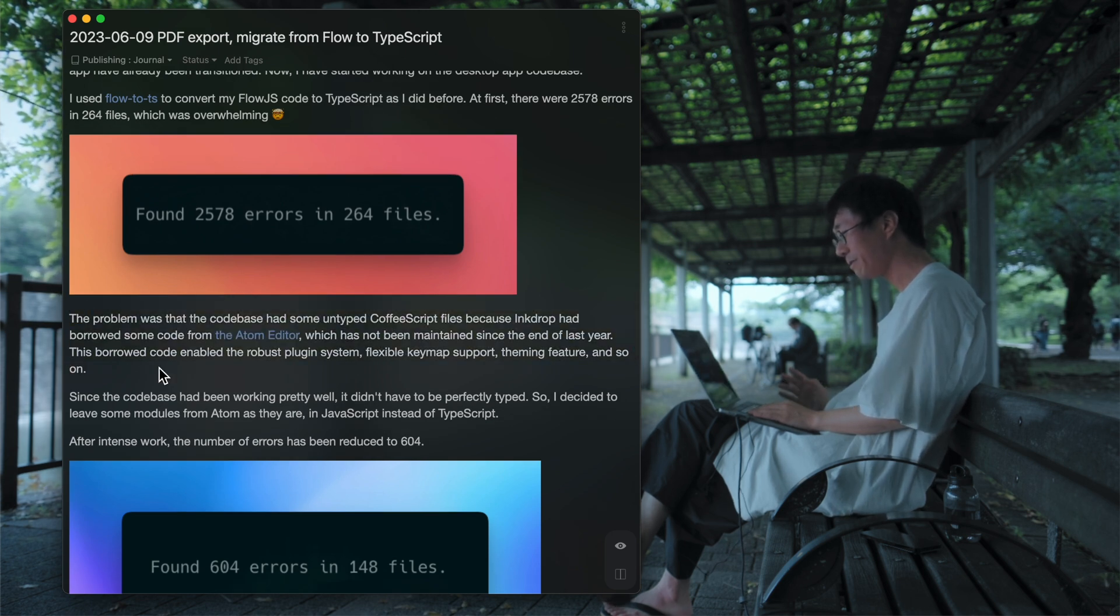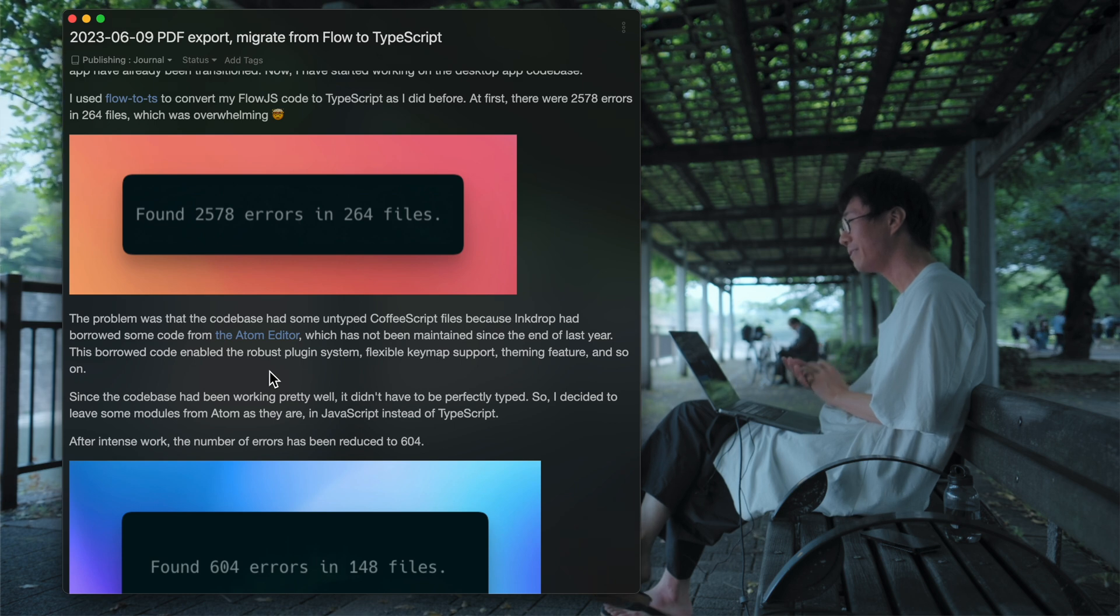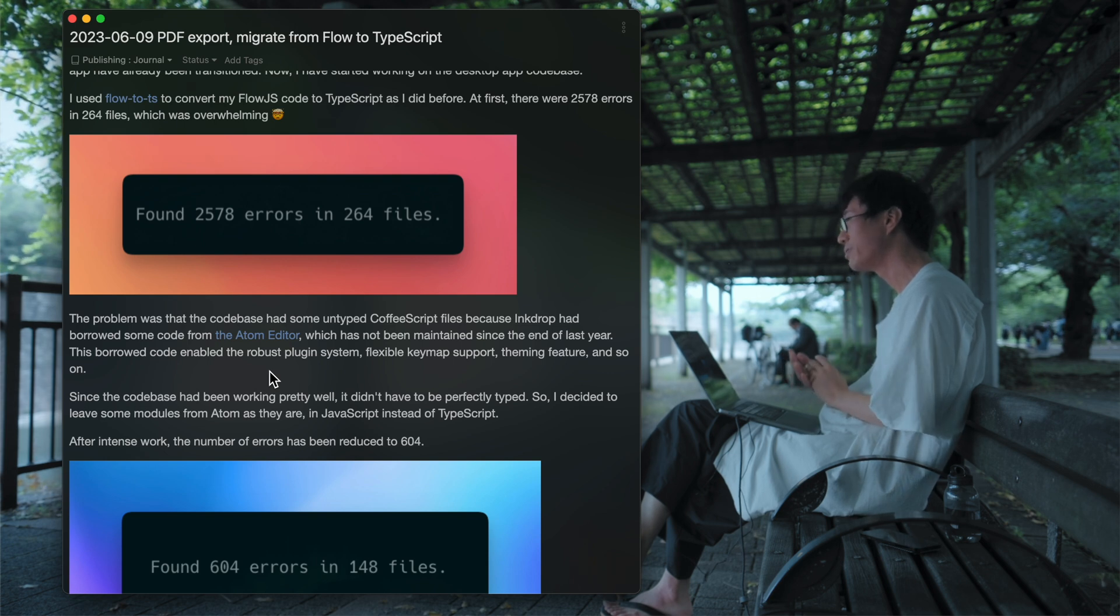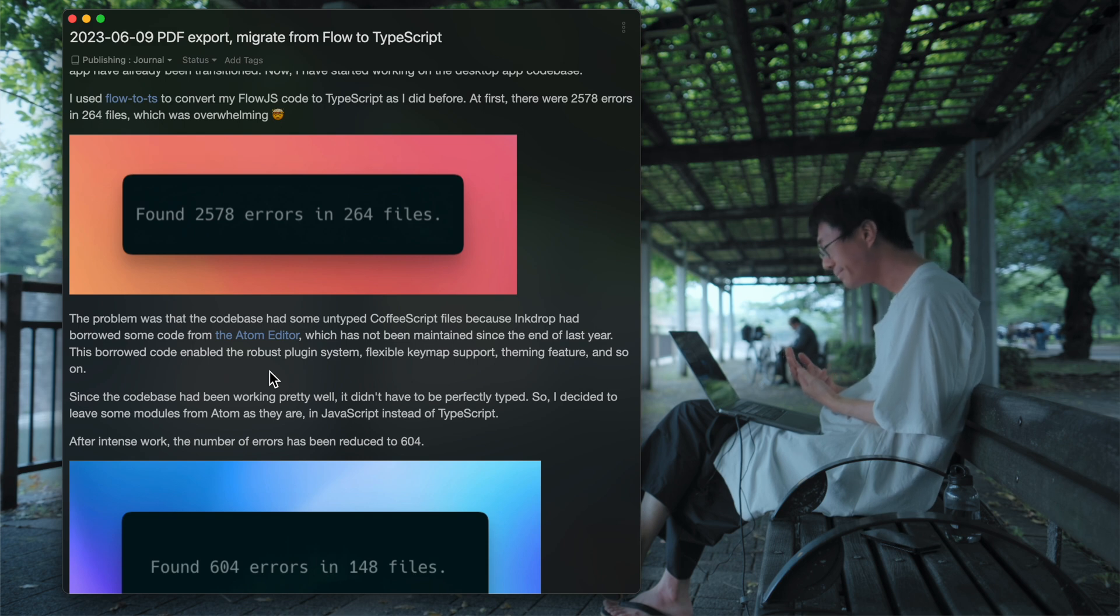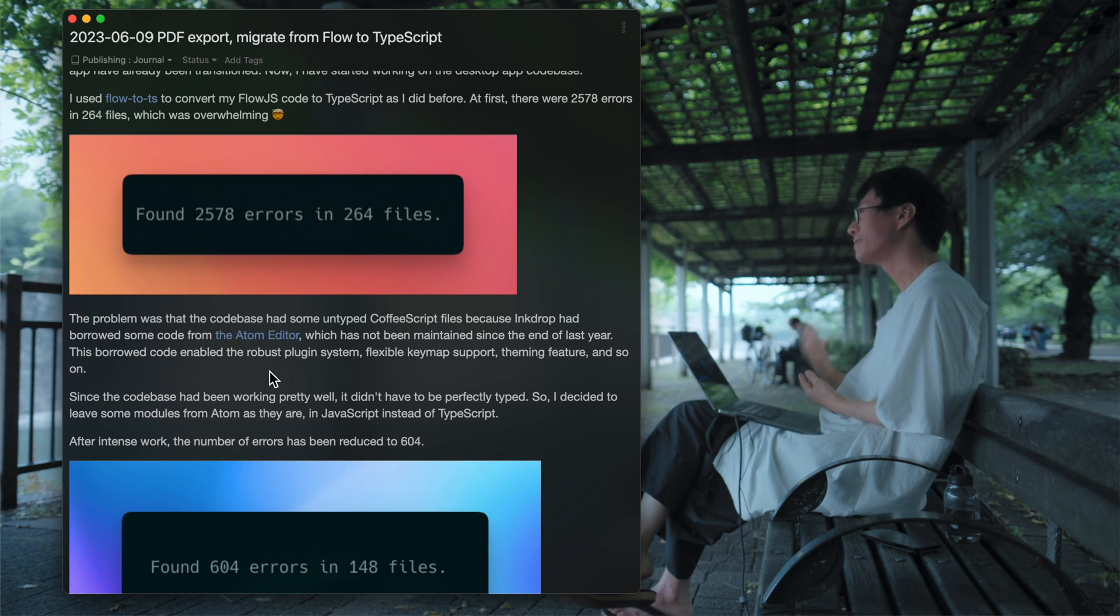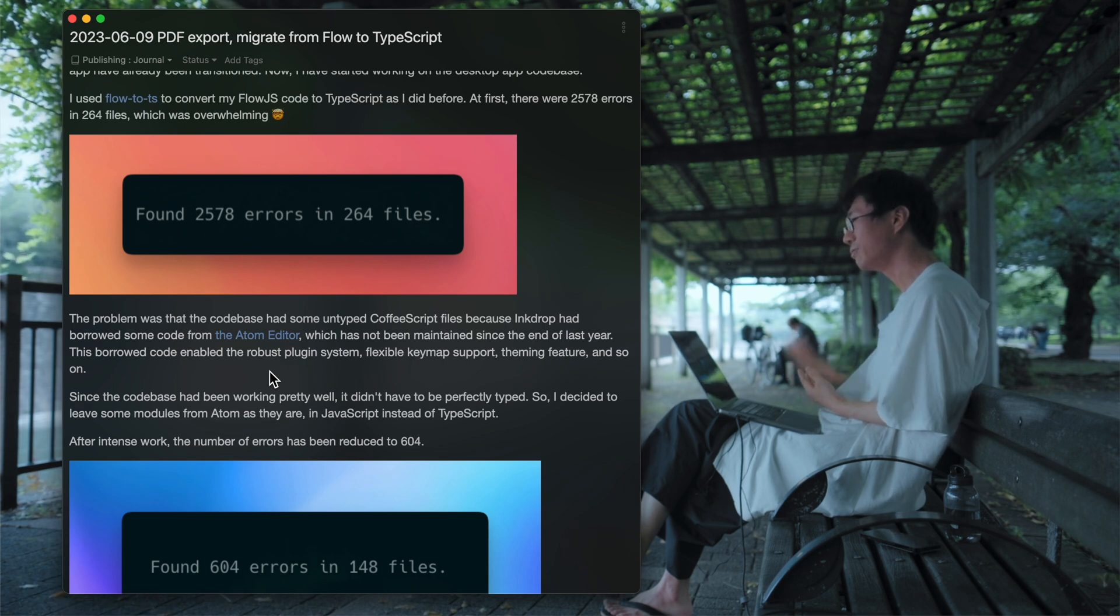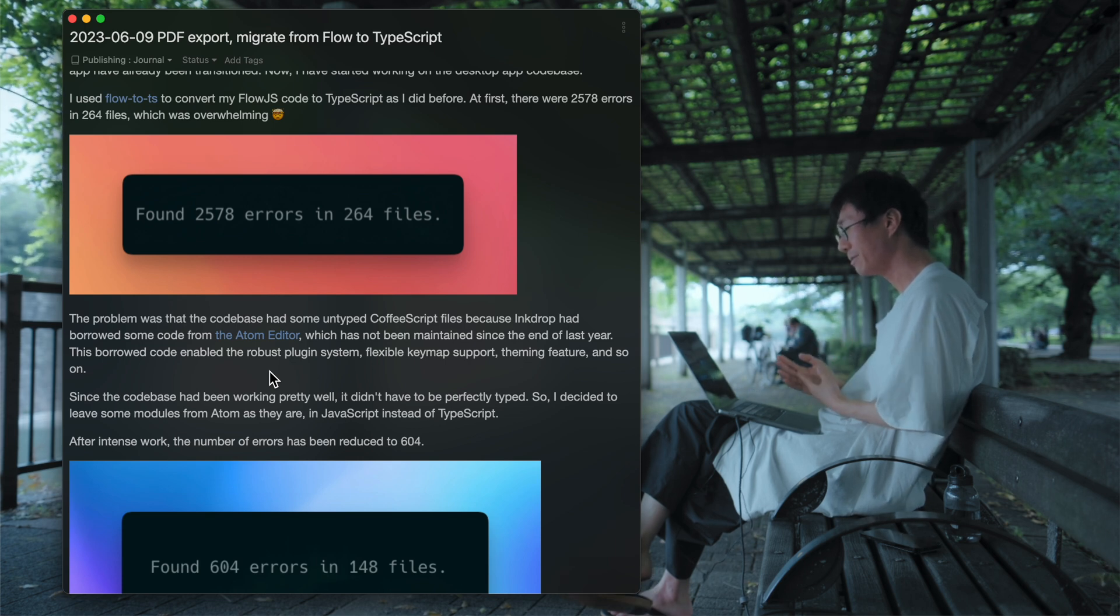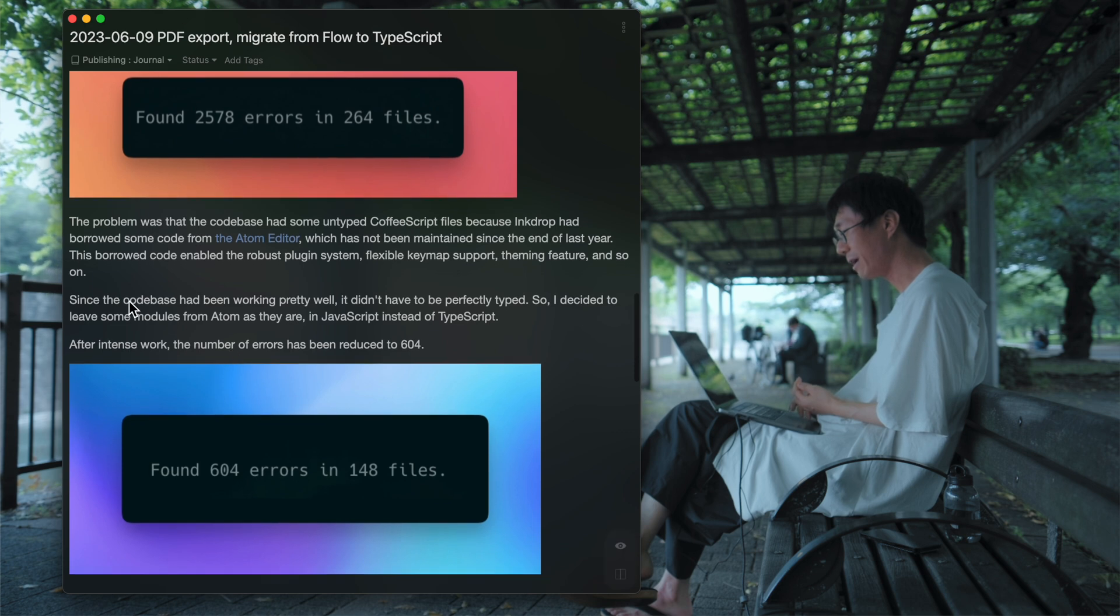So the problem was that Corpus added some untyped coffee scripts. Because I made InkDrop based on the Atom Editor to accomplish flexible key maps and package system, and the theming features and so on. So there were so many CoffeeScript code base. And I needed to convert them into JavaScript. So it cannot be directly converted to TypeScript at the moment. So I decided to leave them as JavaScript for now.